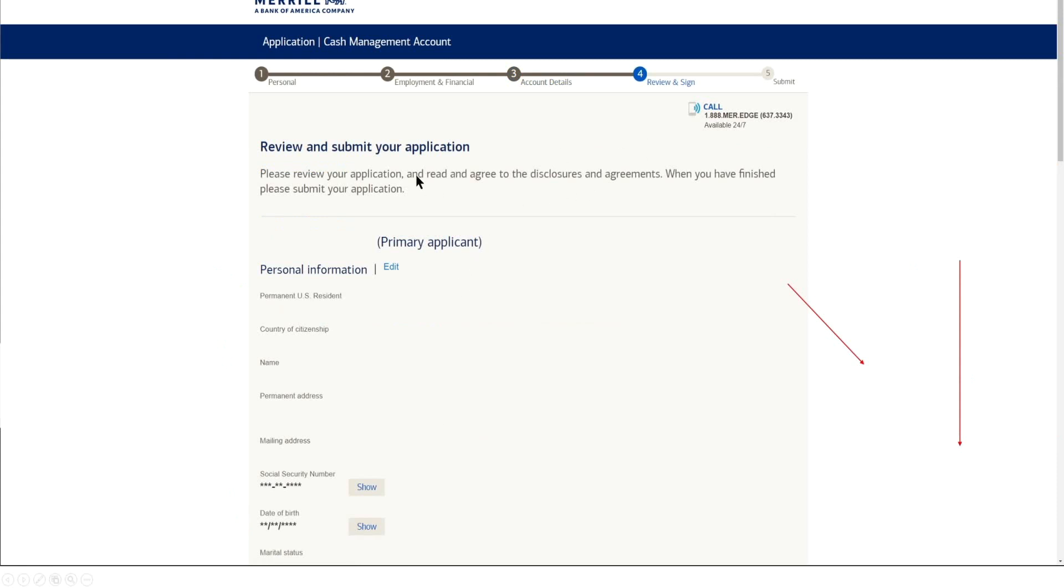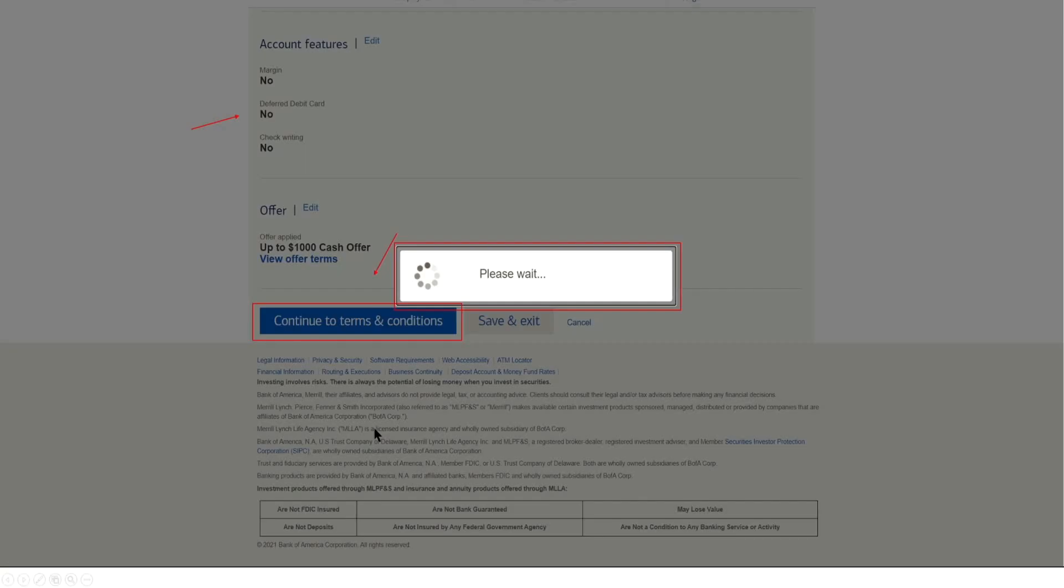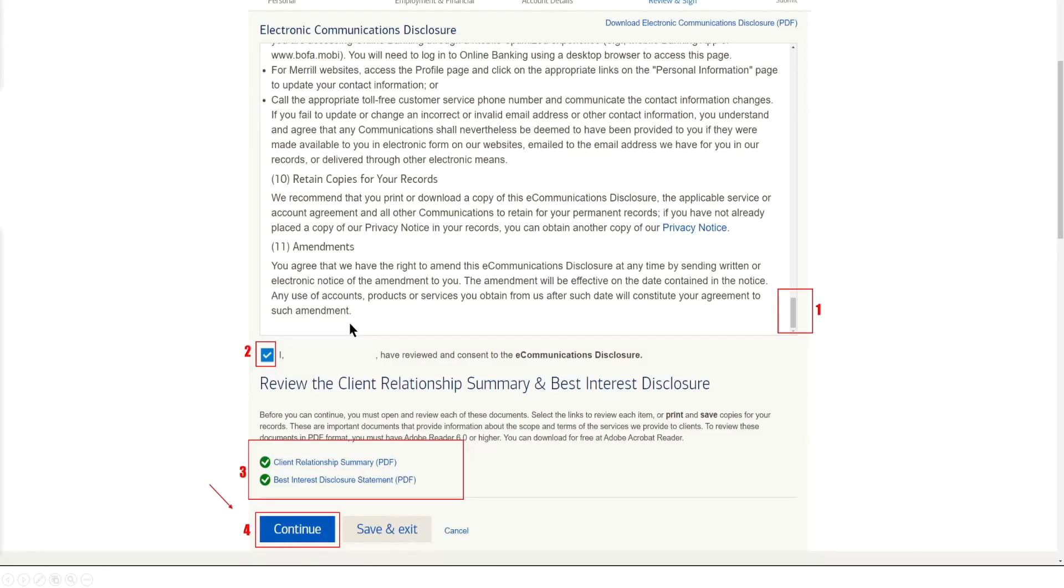Here you're going to go ahead and review all your information before you submit your application. So this goes over all your personal information, once again, social security number, your marital status, financial data. And then once you have done that, you're going to go ahead and continue. Once again, it's going to show you some of the account features that you either signed up for or did not sign up for. In this case, we can see that we selected no across the board because we don't need margin, a debit card, or check writing offered to us. We can still see that our offer is being applied here of a thousand dollar cash offer. And we go ahead and continue to terms and conditions.